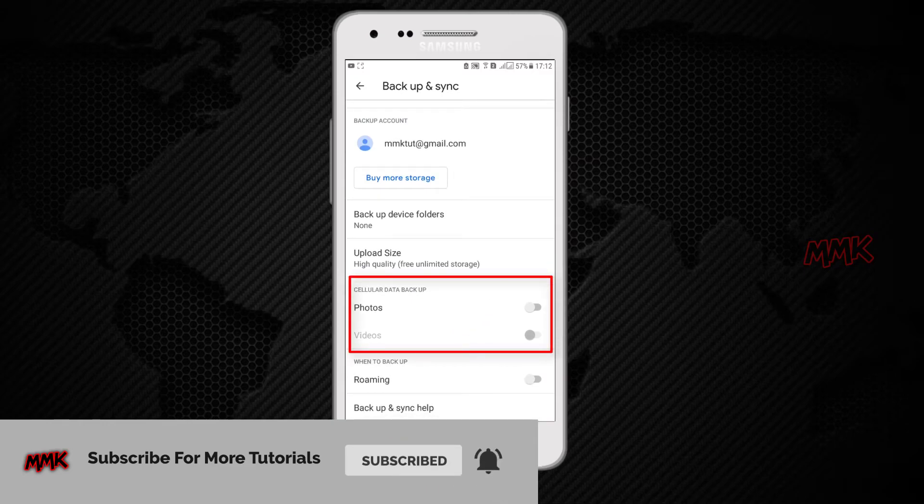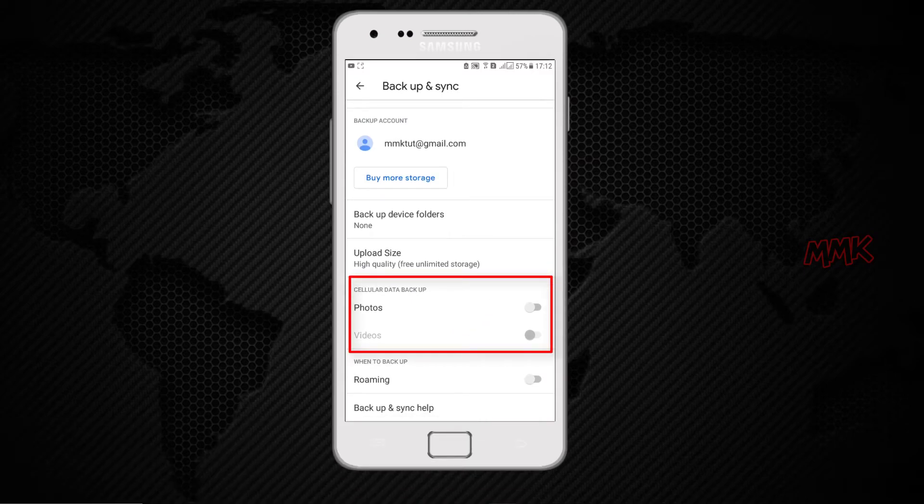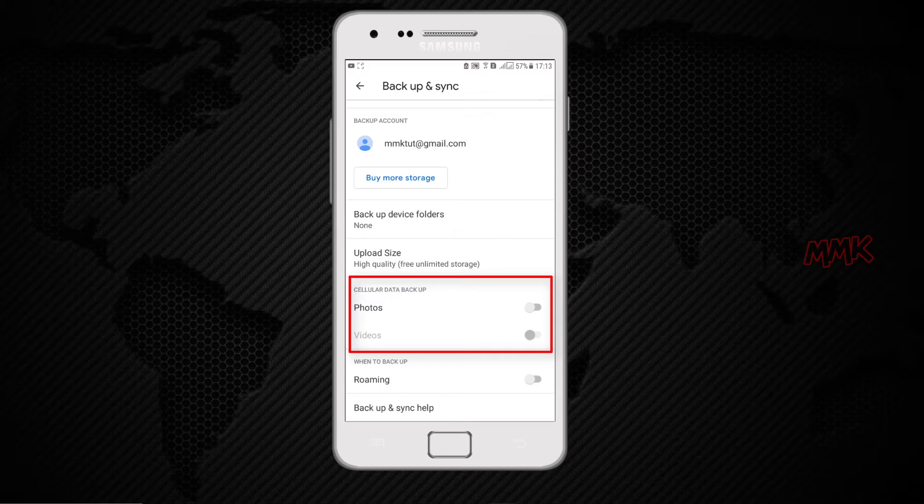Backup on Mobile Data: If you don't want to wait for Wi-Fi to backup your photos, under Cellular Data Backup, tap Photos or Videos.